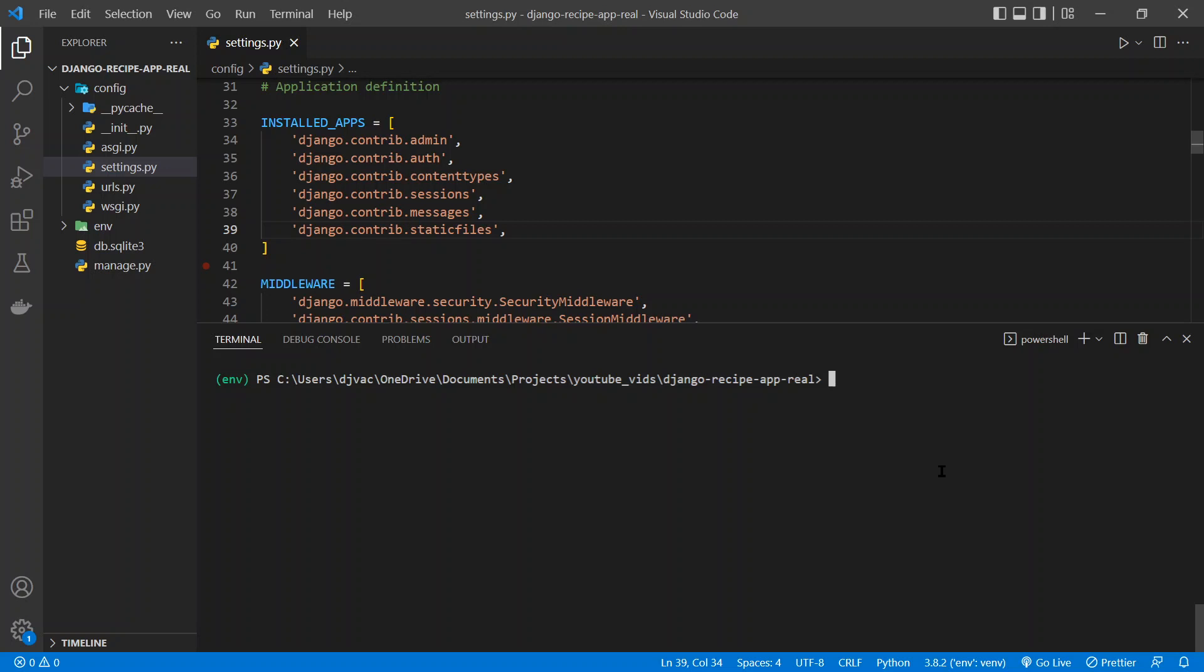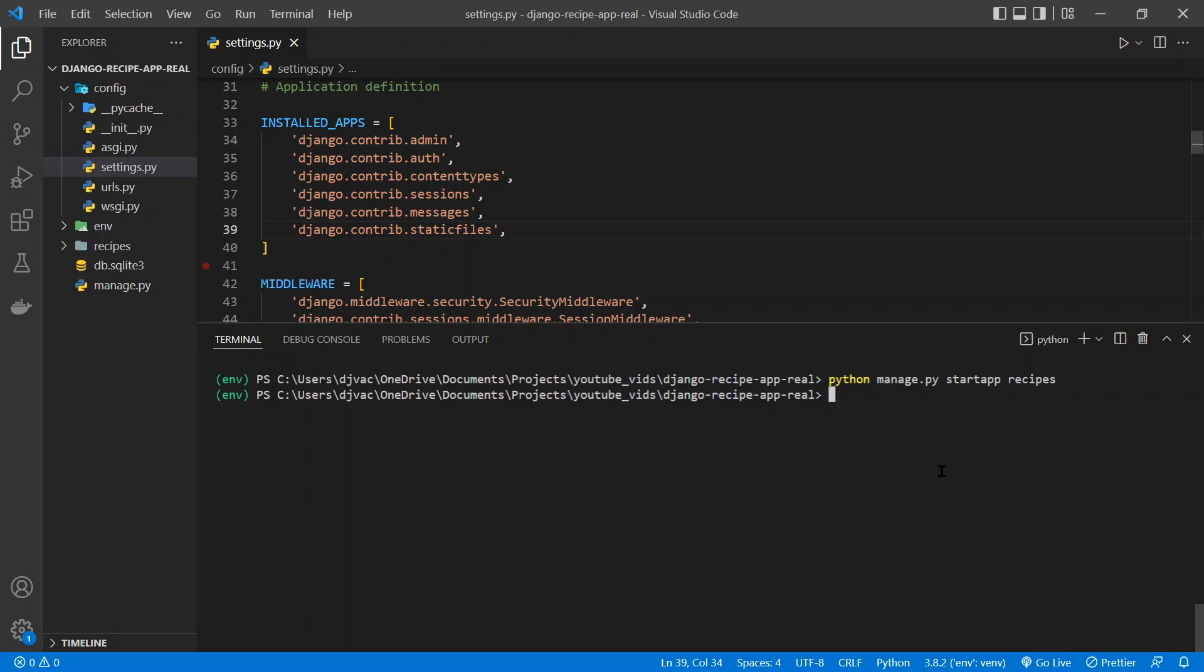And so then we want to type python manage.py startapp, all one word, and then the name of the app. So we're making a recipes application here, so we'll just call it recipes. And now that it's run, you see it creates this recipes folder.